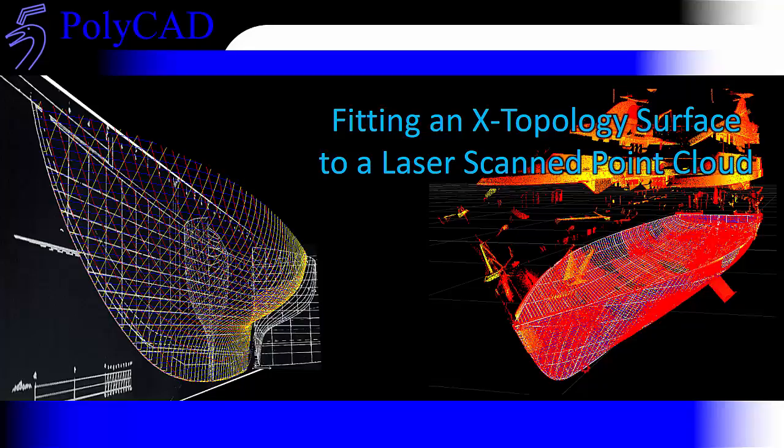In this presentation we're going to look at fitting an X-topology surface to a laser scan point cloud. We're going to focus entirely on how we set up the shape and how we capture that from the point cloud itself rather than looking at the boundaries at the beginning of that process.